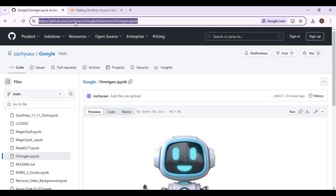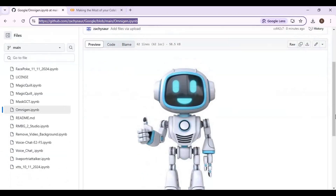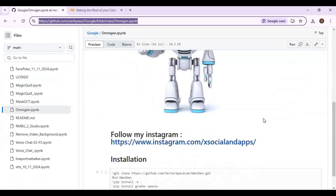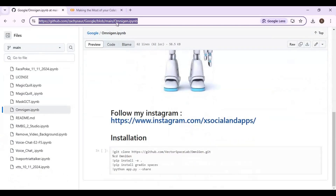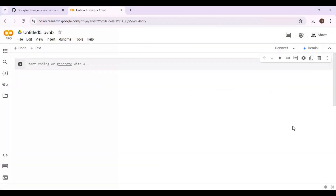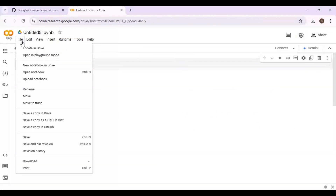Click on the GitHub link in my description to download the notebook for Google Colab. On that page, click on the download option and download the notebook. Then go to the main page of Google Colab, click on File, then upload the notebook you downloaded.